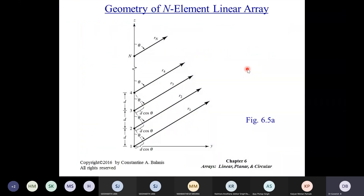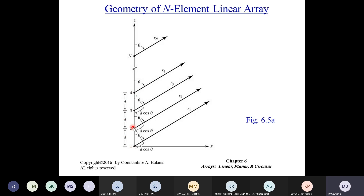The n-element linear array consists of n elements placed along the z-axis, which is the array axis. All the elements are identical antennas, and they are all spaced at a uniform distance d from each other.